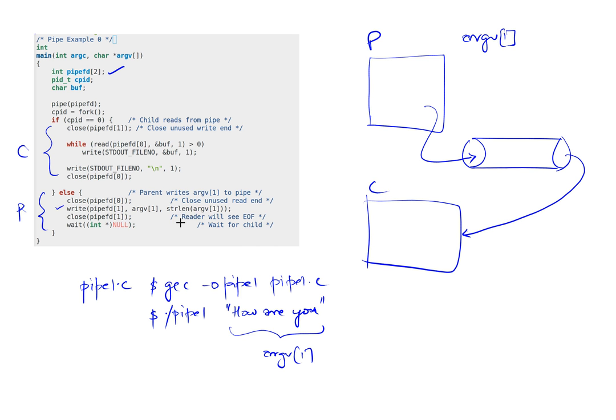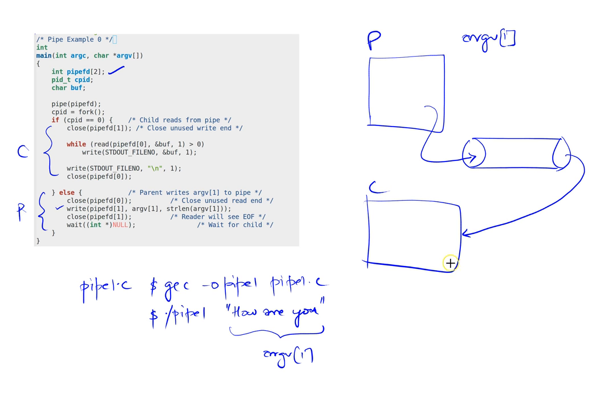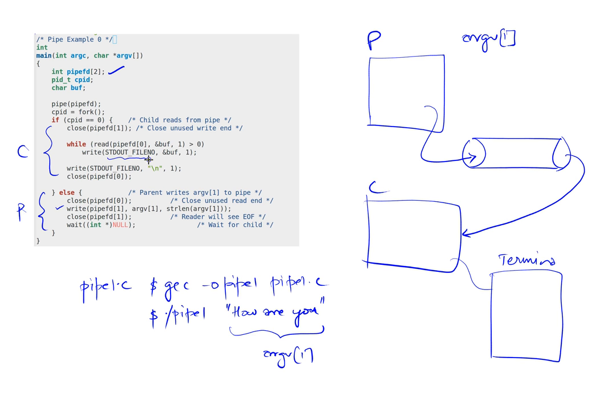In this example I'm just writing that argv[1], getting the string length, and writing it to the write end. The child is going to read one character at a time rather than the entire string, and it's simply writing it out. What the child is doing is writing it to the terminal, in other words to standard out.